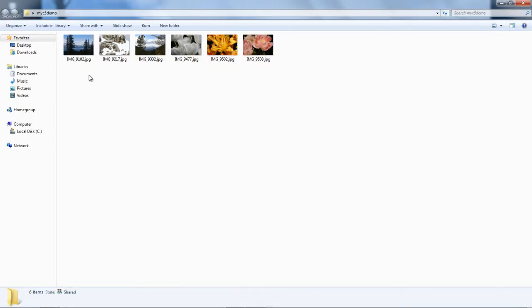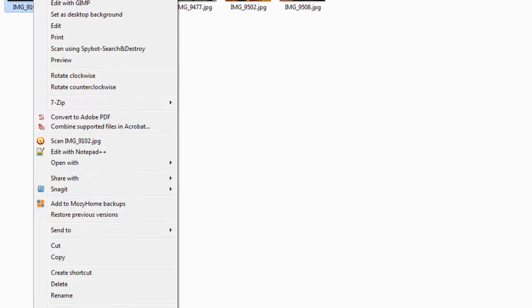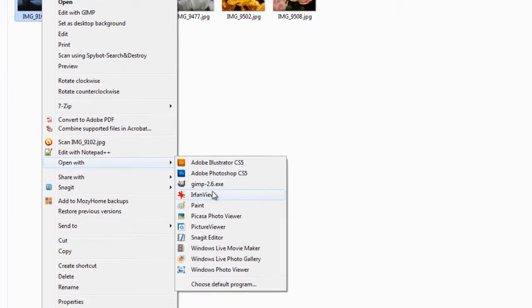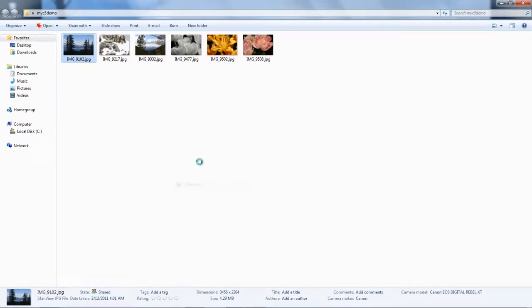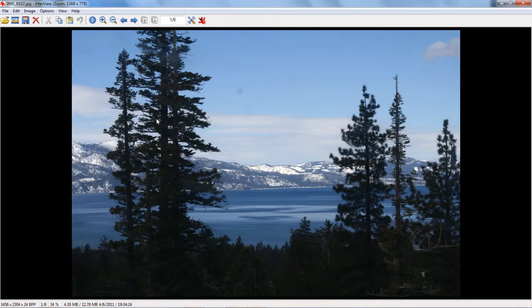To open with IrfanView, right-click, open with IrfanView. Now you have the photo in IrfanView.